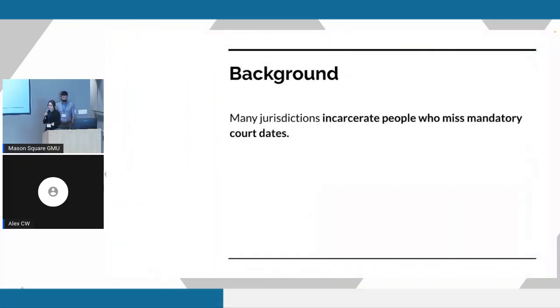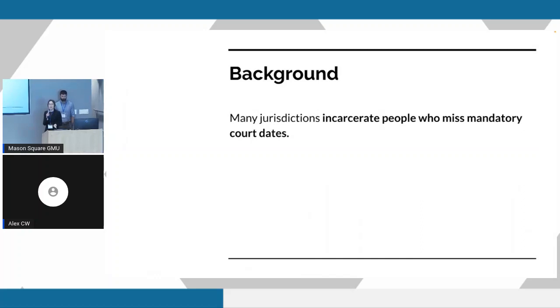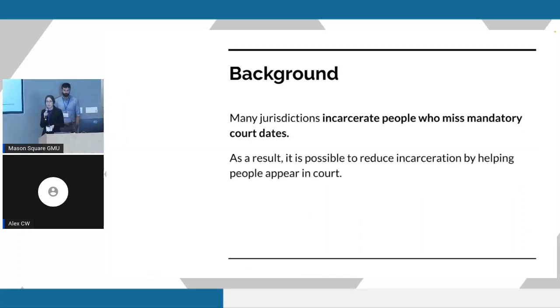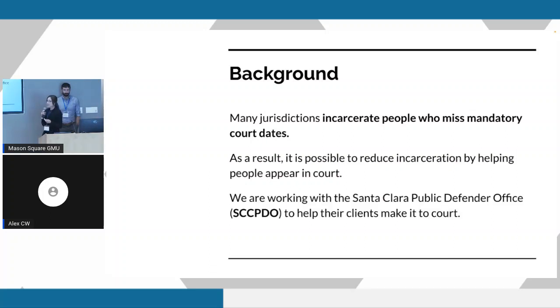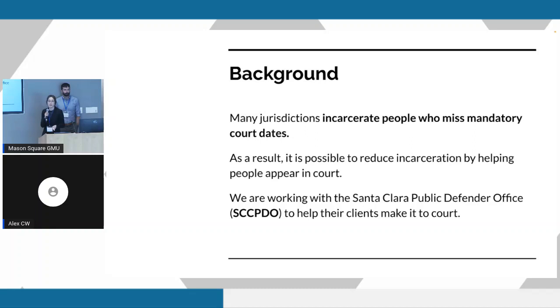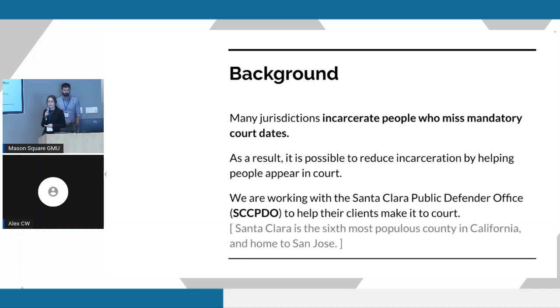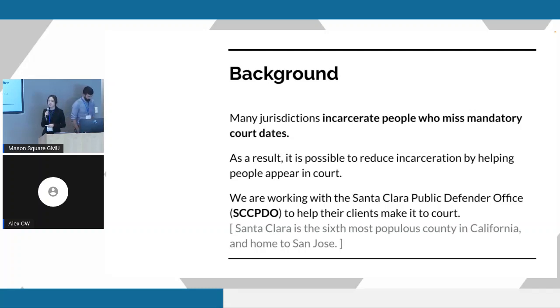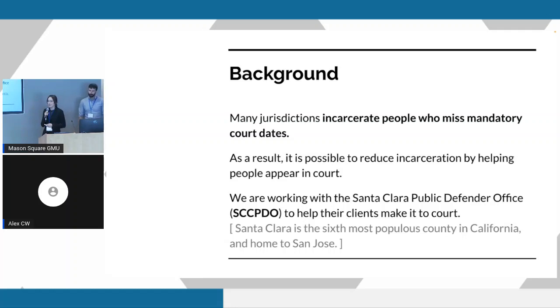This project came out of a partnership with a public defender's office in California. Just a little background. Throughout the United States, many jurisdictions will incarcerate people if they fail to appear for mandatory court dates. Therefore, it's possible to reduce incarceration just by helping people appear in court. We currently have a partnership with the public defender's office in Santa Clara County to help them with interventions that we hope are going to help their clients appear in court. Santa Clara County is the sixth most populous county in California, home to San Jose and Stanford, and pretty close to Oakland and San Francisco.